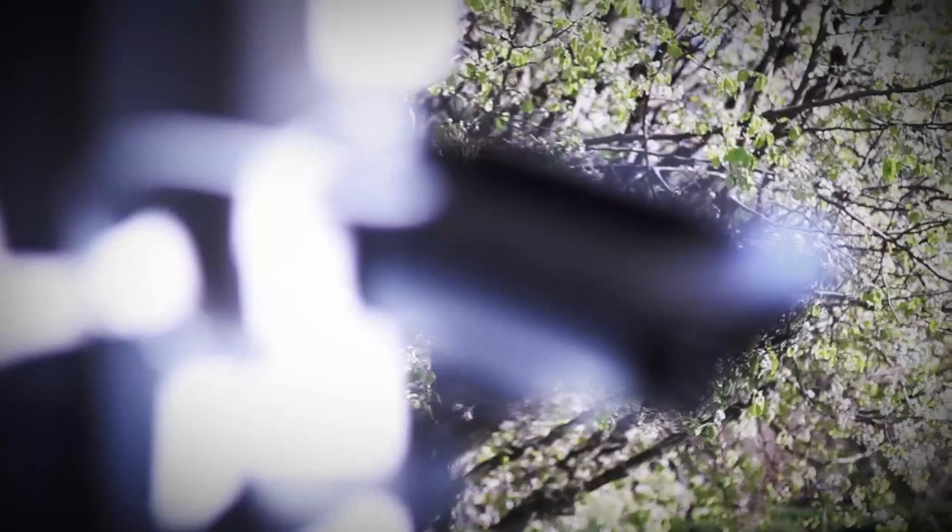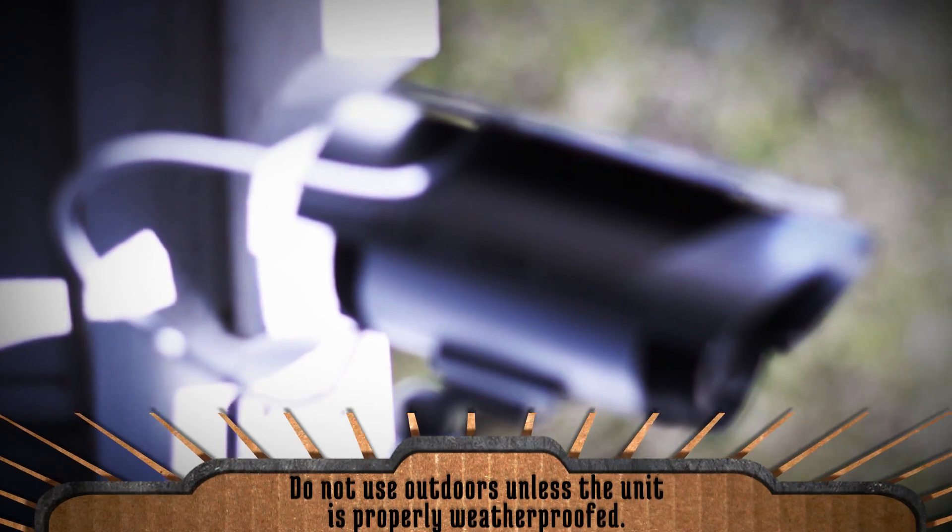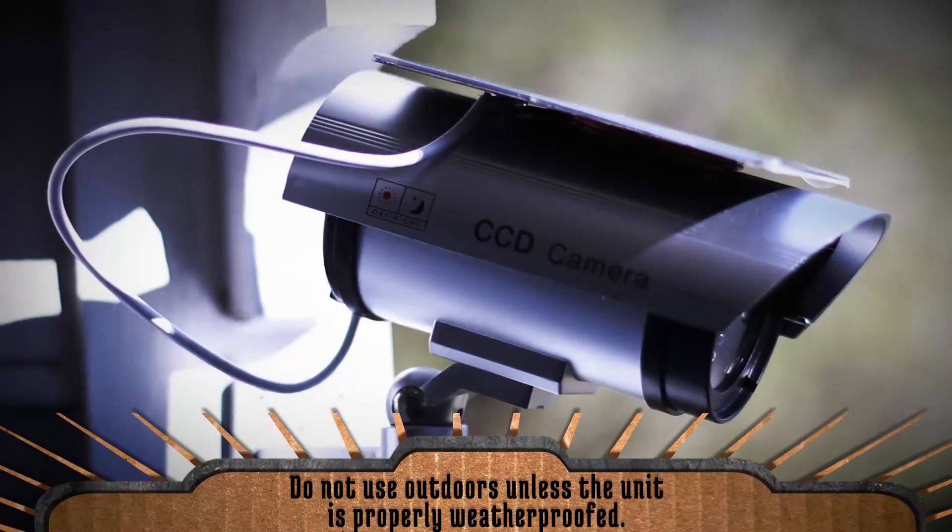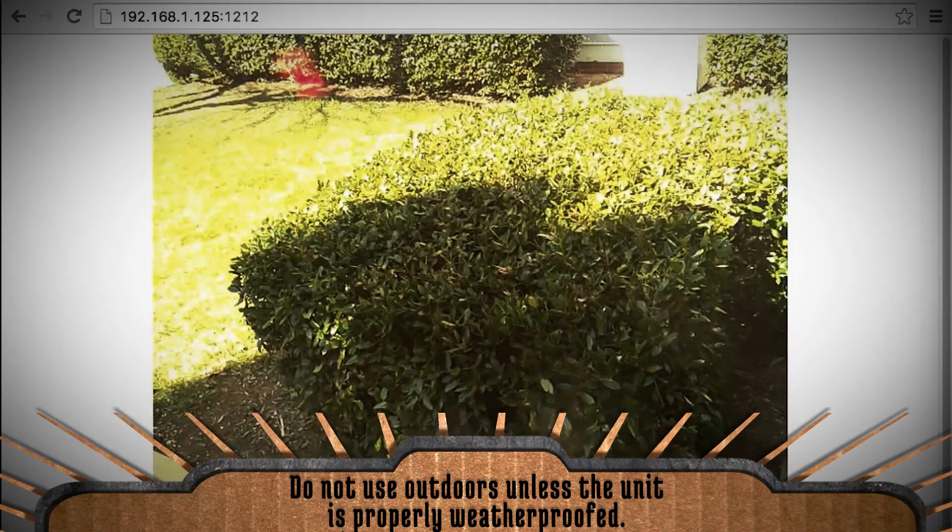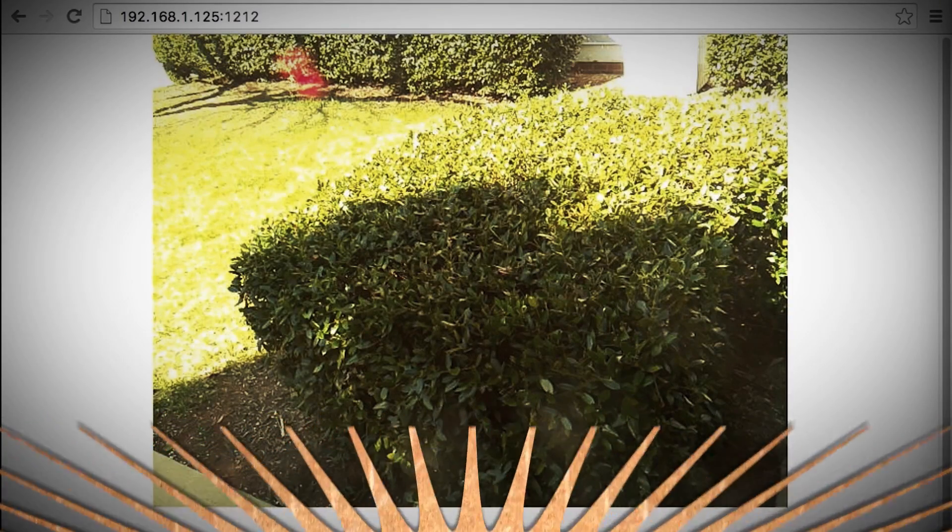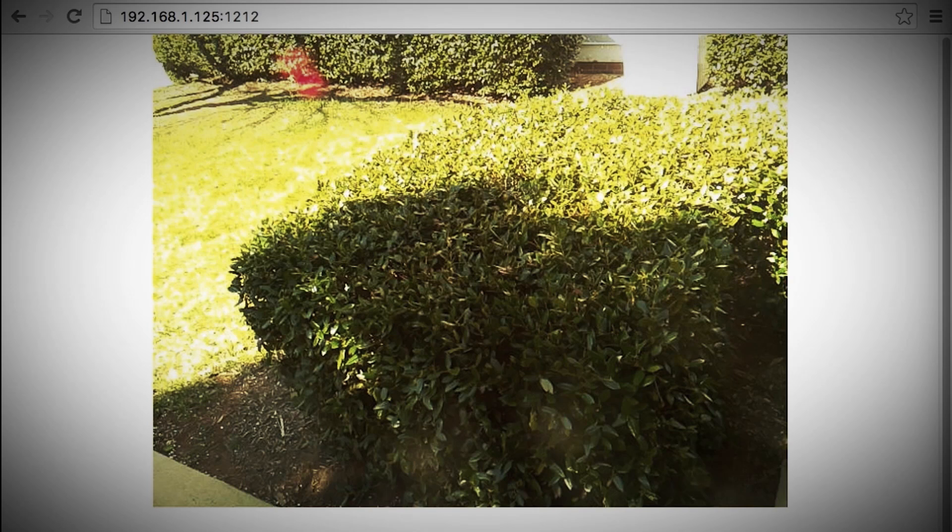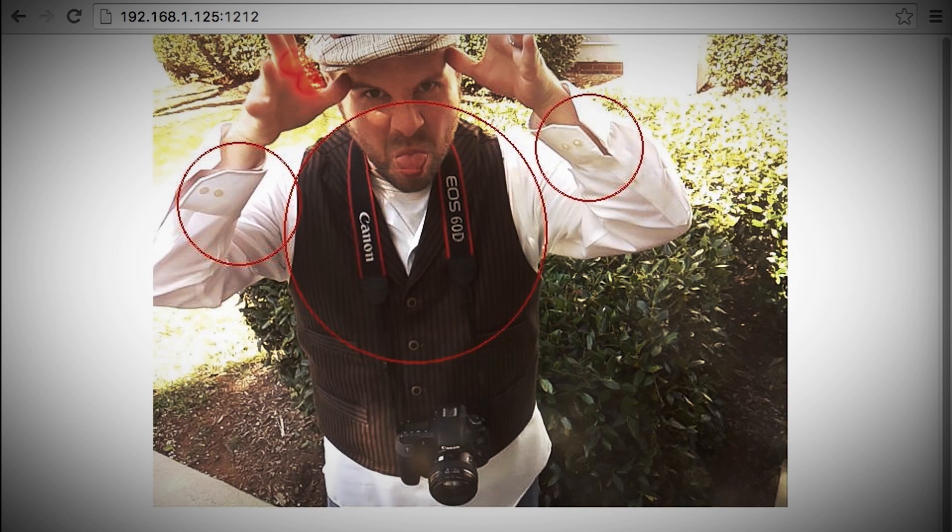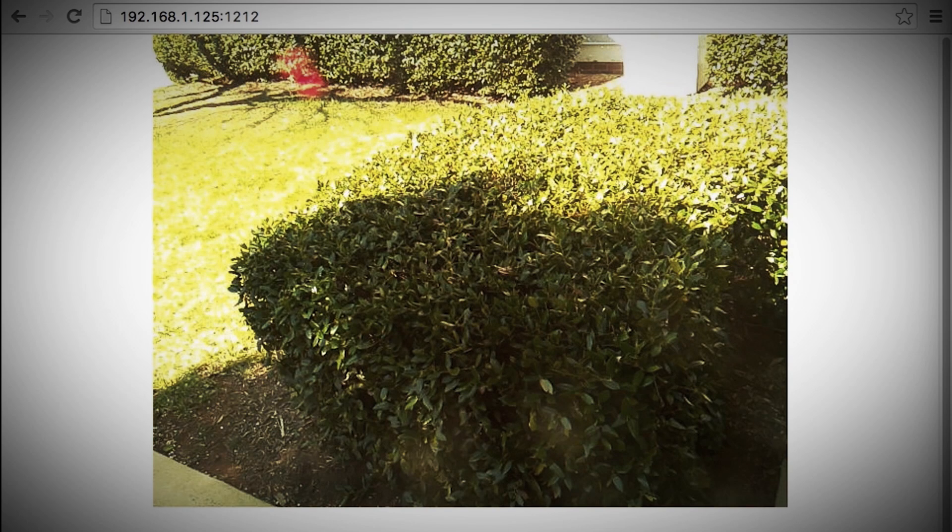Now all you have to do is put it in an area that you want monitored, type in the Pi's IP address in the webcam port on a different computer to pull up the stream, and then if motion is detected you should get a notification email.